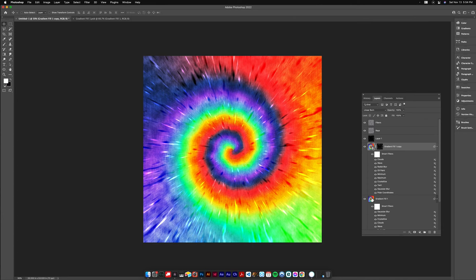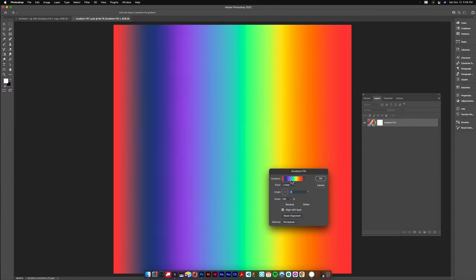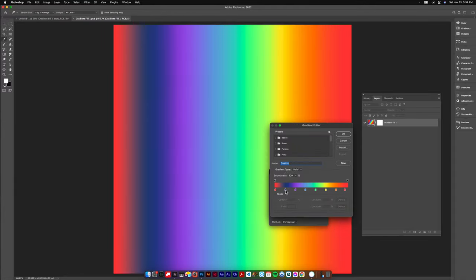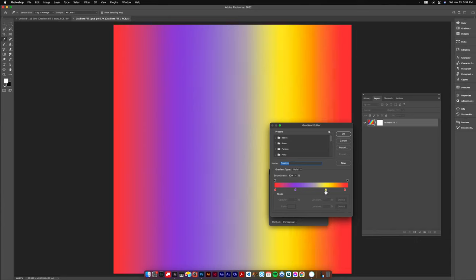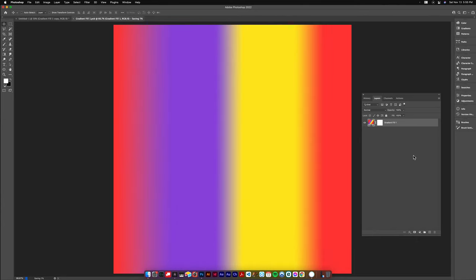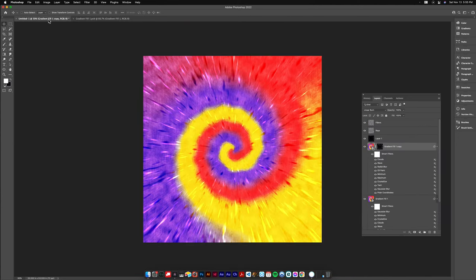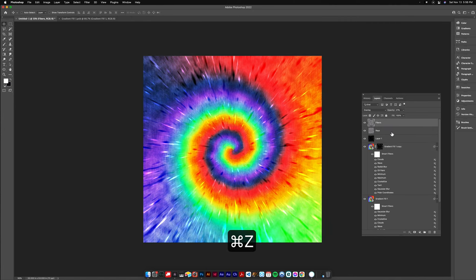And what's neat about this effect is if you want to change the colors about any point, I'm going back to the smart object and making some just simpler tie-dye. Save it and it'll update in the new document and the heavy lifting is done. So I'm gonna undo that.